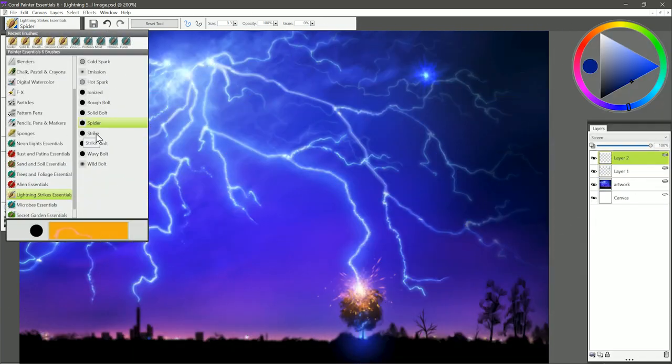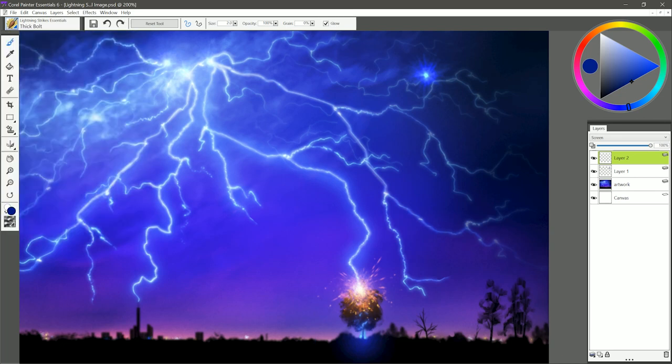We'll skip over Strike for now, and we'll move on to the next lightning bolt type, and that is Thick Bolt. This is a big, thick lightning bolt that's very opaque and bold.